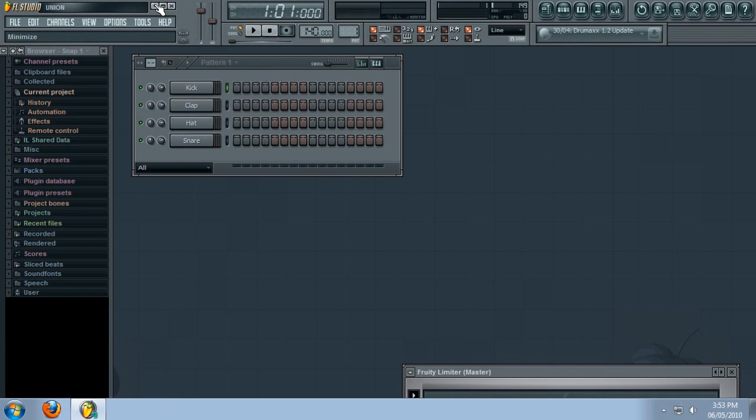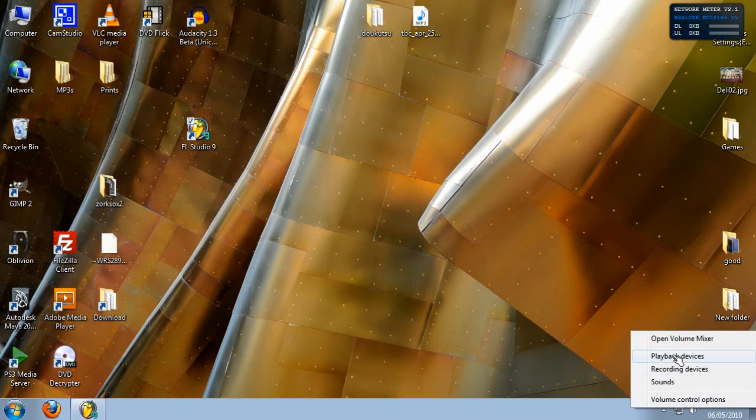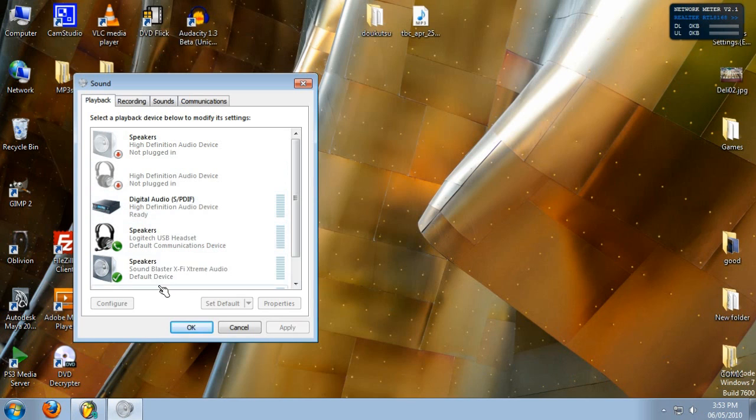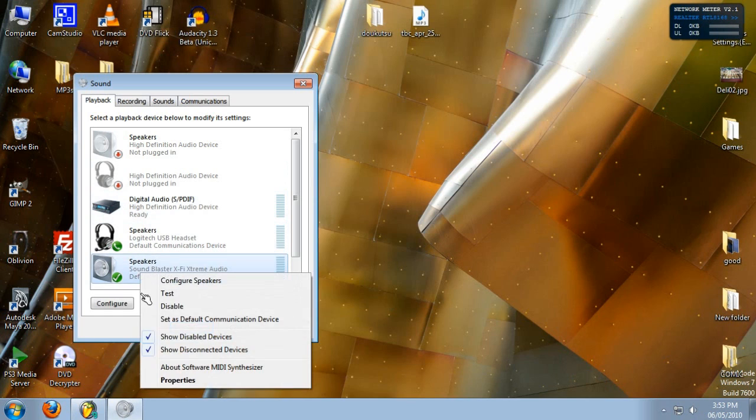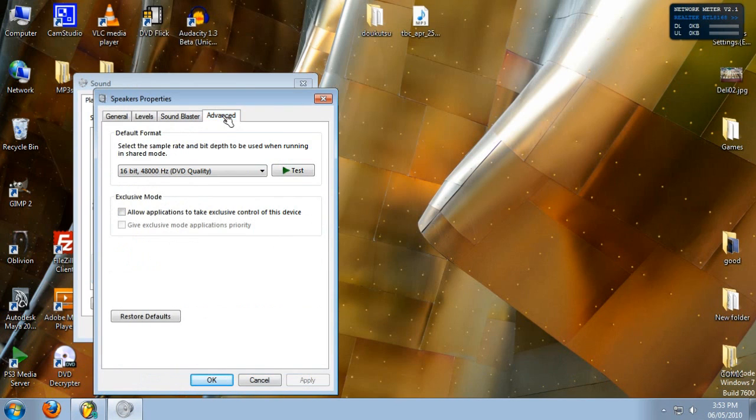So the first thing you want to try: right click on your sound icon on your taskbar, press playback devices, and for everything in this list or everything that's active, you want to go to its properties, go to the advanced tab, and make sure exclusive mode is turned off.